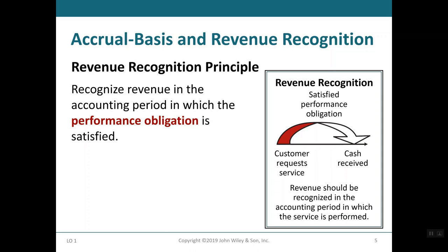In order to properly understand reporting for companies, we have two principles used as guidelines: the revenue recognition principle and the expense recognition principle. The revenue recognition principle says to recognize revenue in the accounting period in which the performance obligation was satisfied. When a company agrees to perform a service or sells a product, it has created a performance obligation.